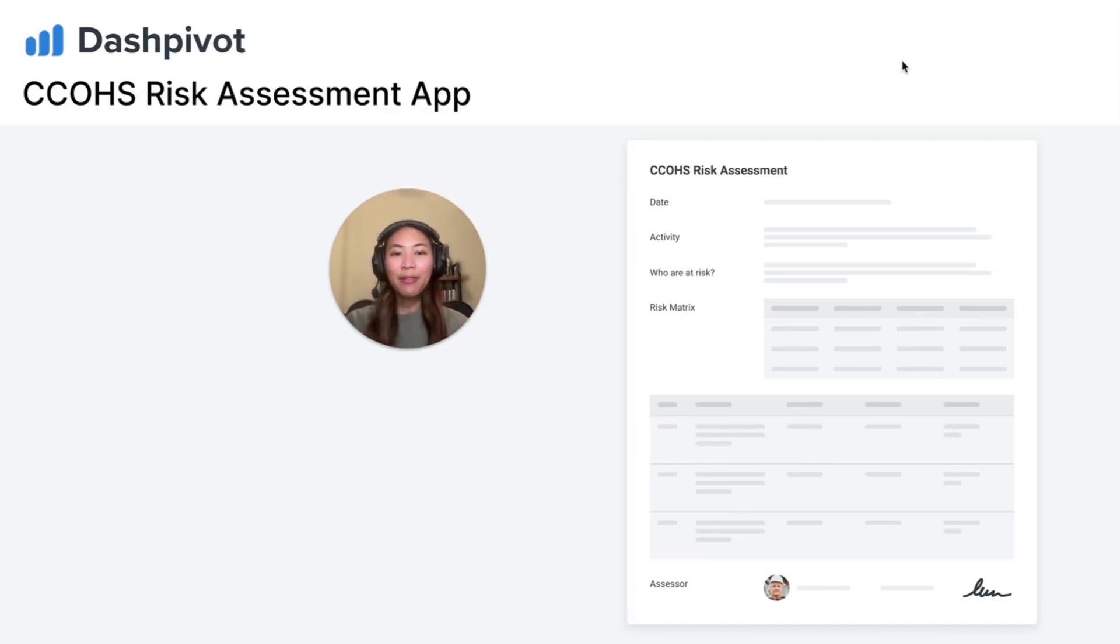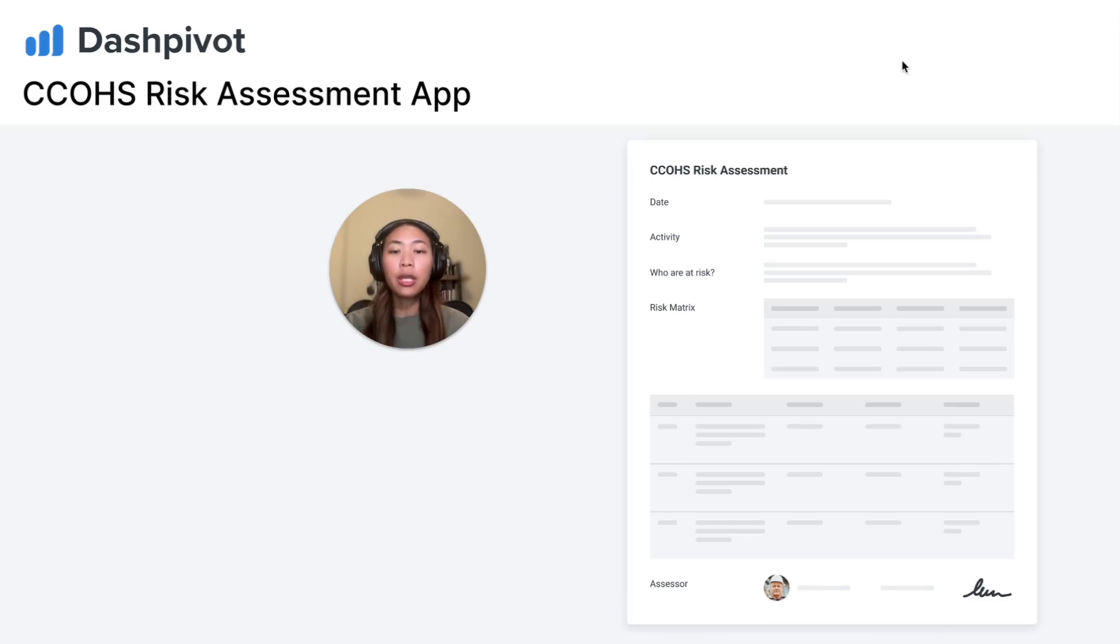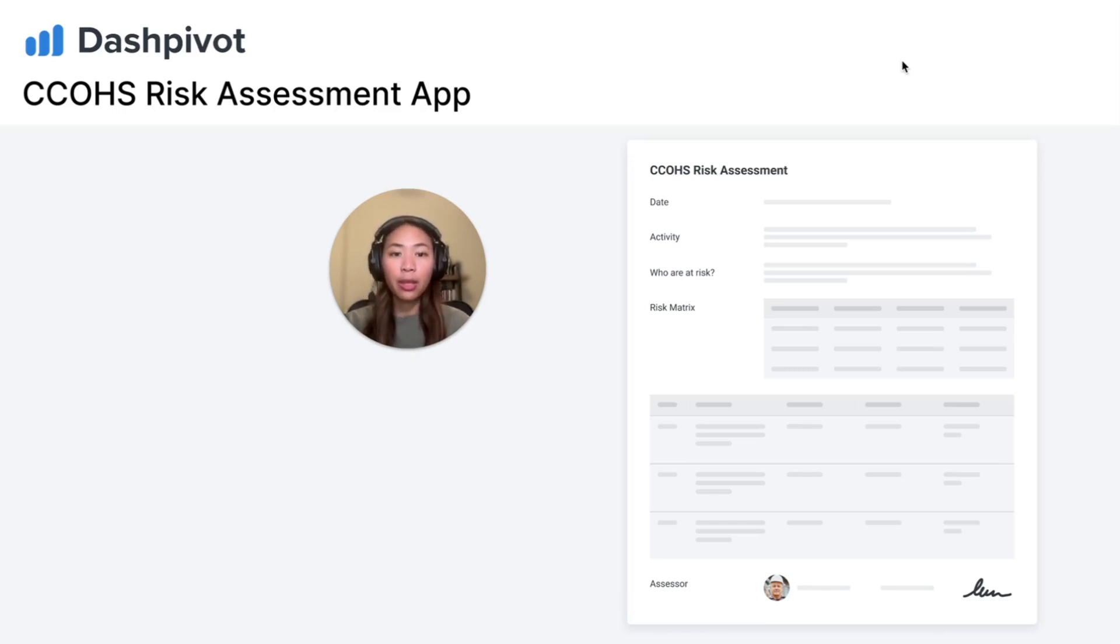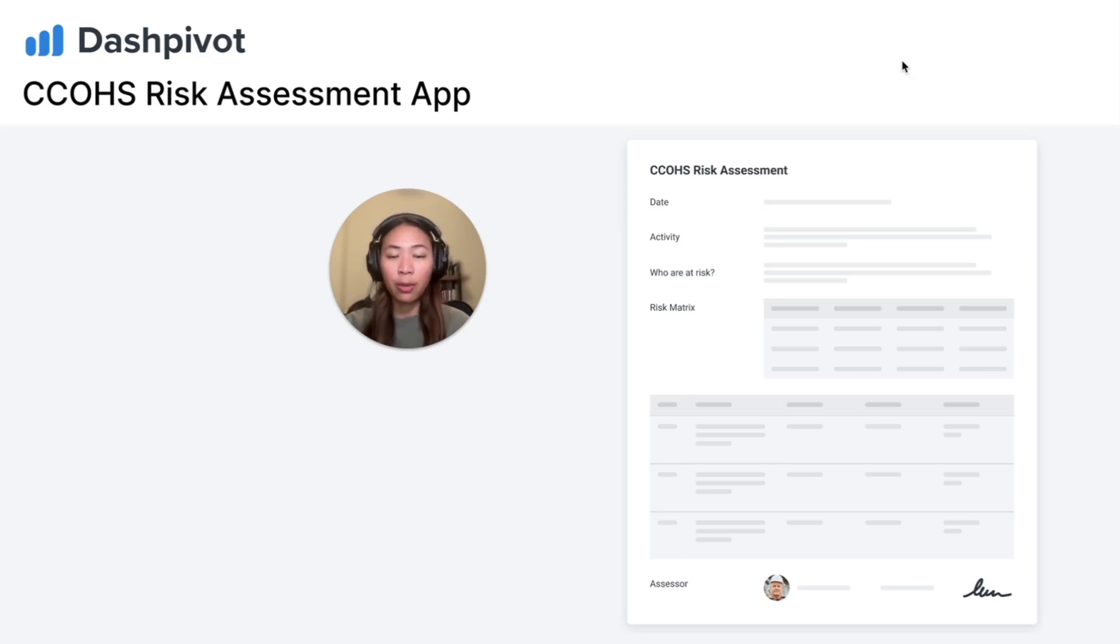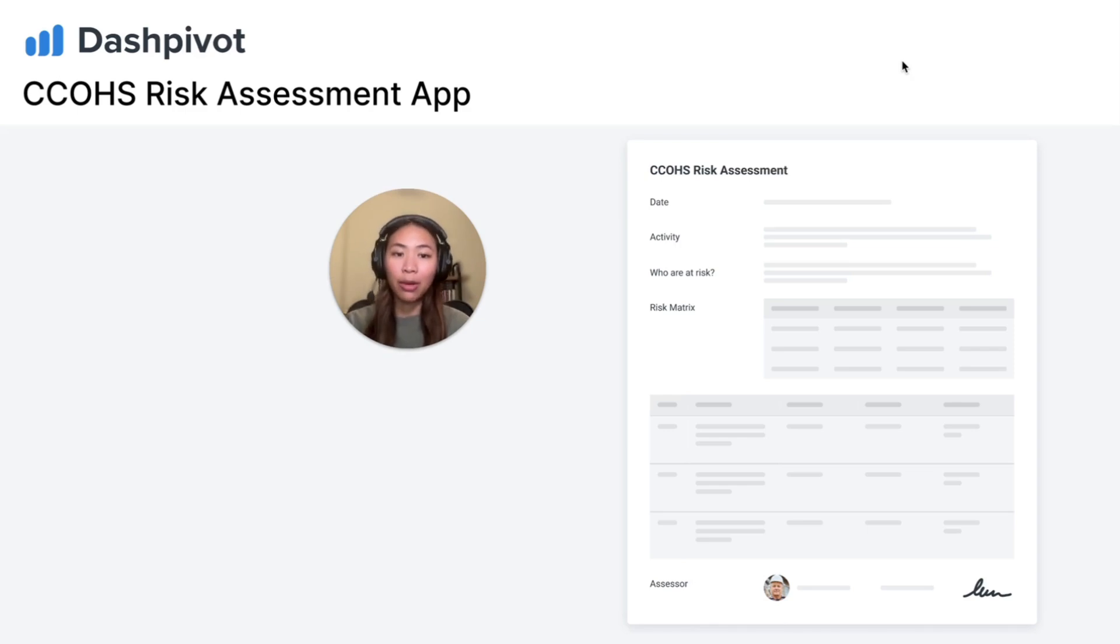Hi there, I'm Tammy from SiteMate. CCOHS Risk Assessment is a process to identify and evaluate workplace risk. Traditional manual methods cause delays and inaccuracies, hindering compliance and highlighting the need for a streamlined digitized solution to improve accuracy, efficiency and collaboration.